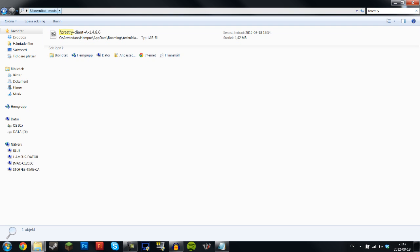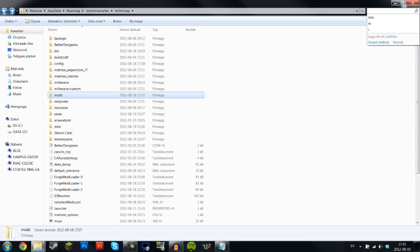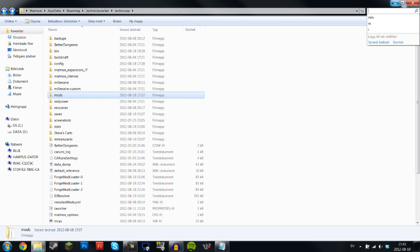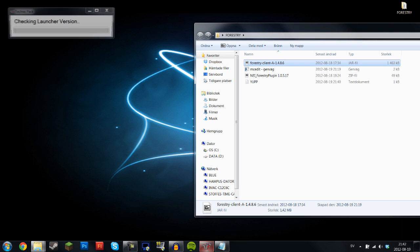So next thing you want to do is basically launch Technic. What this is going to do is basically add a couple of files into your Technic SSP. So let's do that real quick.